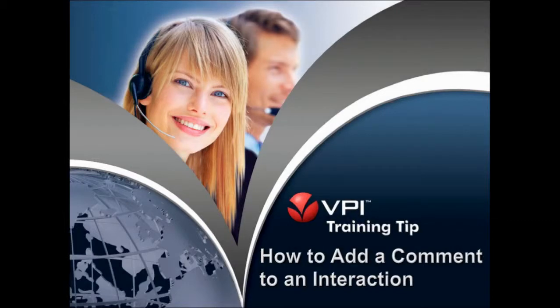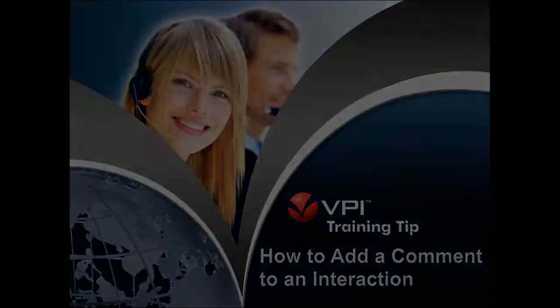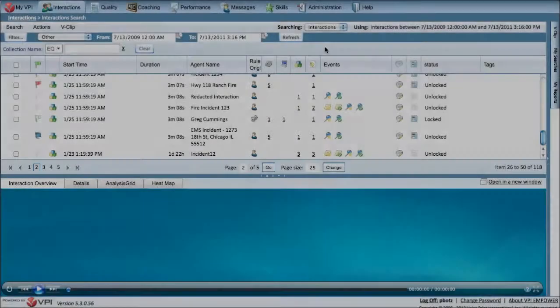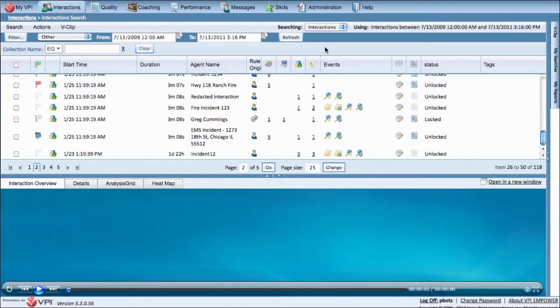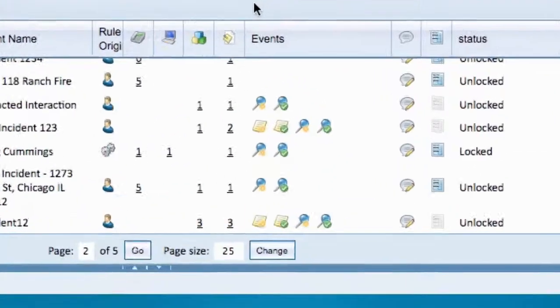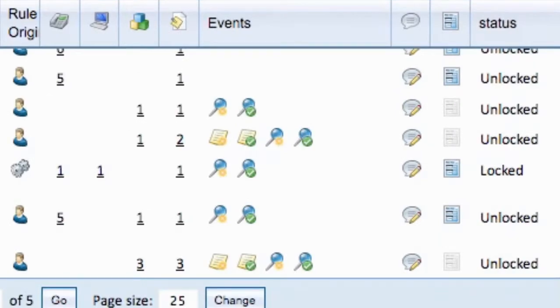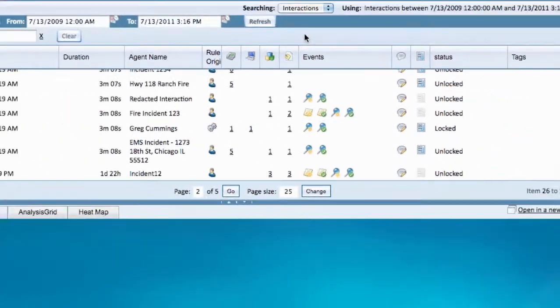How to Add a Comment to an Interaction. Comments can be added to interactions at any time and are an easy way to add supplemental information to an entire record or to a specific point in a recording. The system will automatically assign your username and time to each comment you make for tracking purposes.